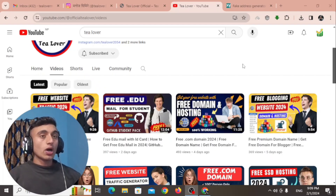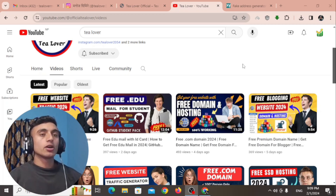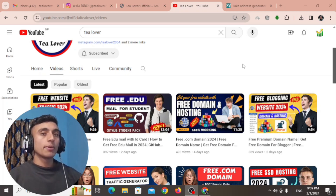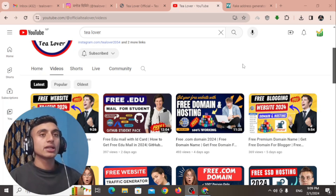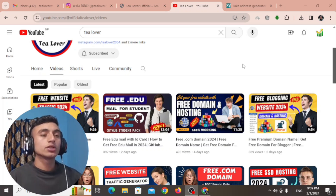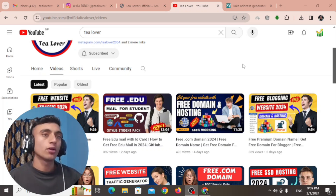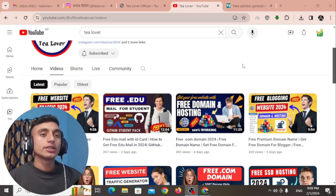Without wasting time, let's move to today's content. Today I'll teach you how you can get the .edu mail. I recently created a video on this topic but hadn't received the mail from the American university, so I'm making this next video so you can get the .edu mail from another university. Do not skip any part of this video so that at the end you will get the .edu mail.